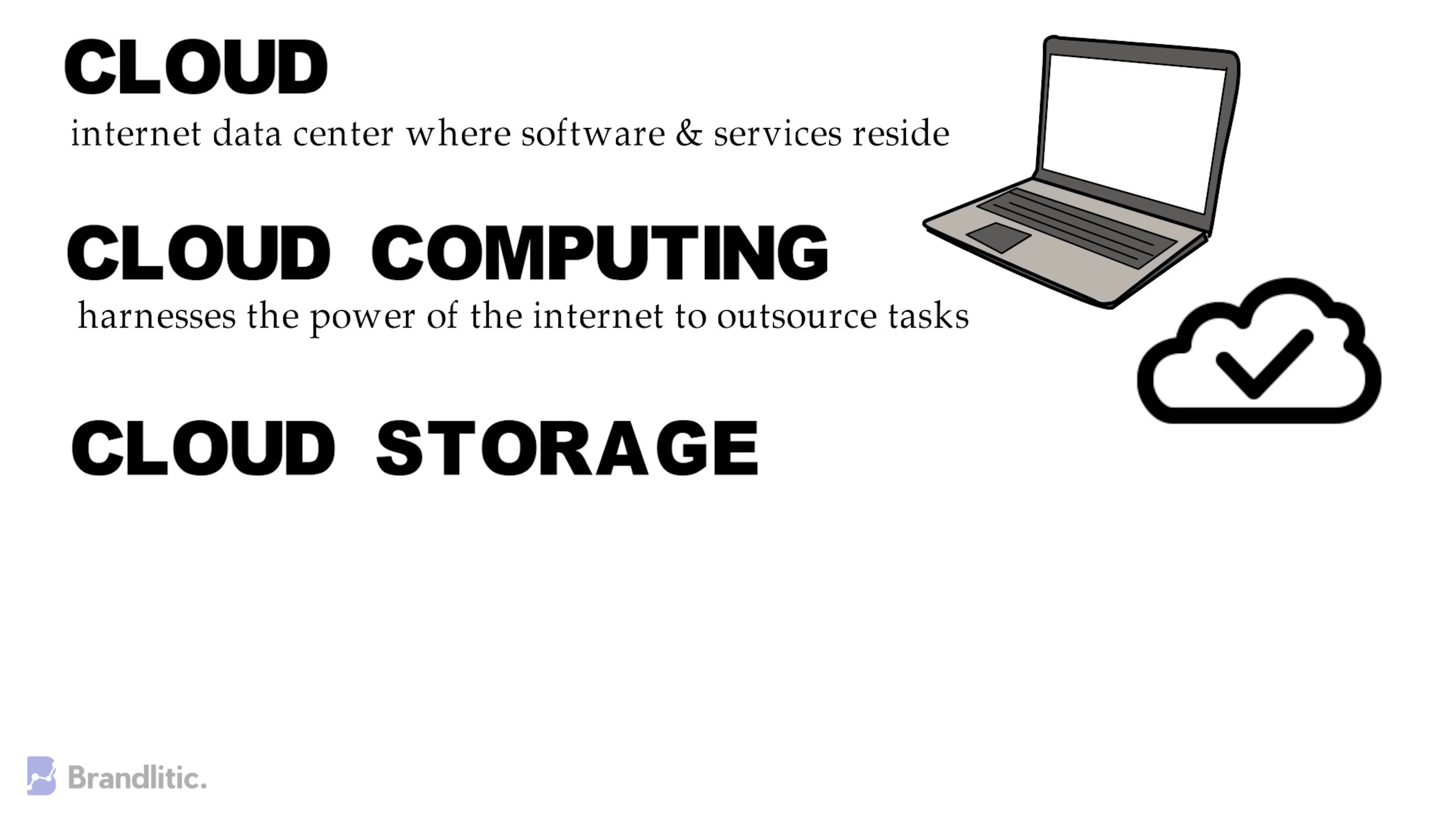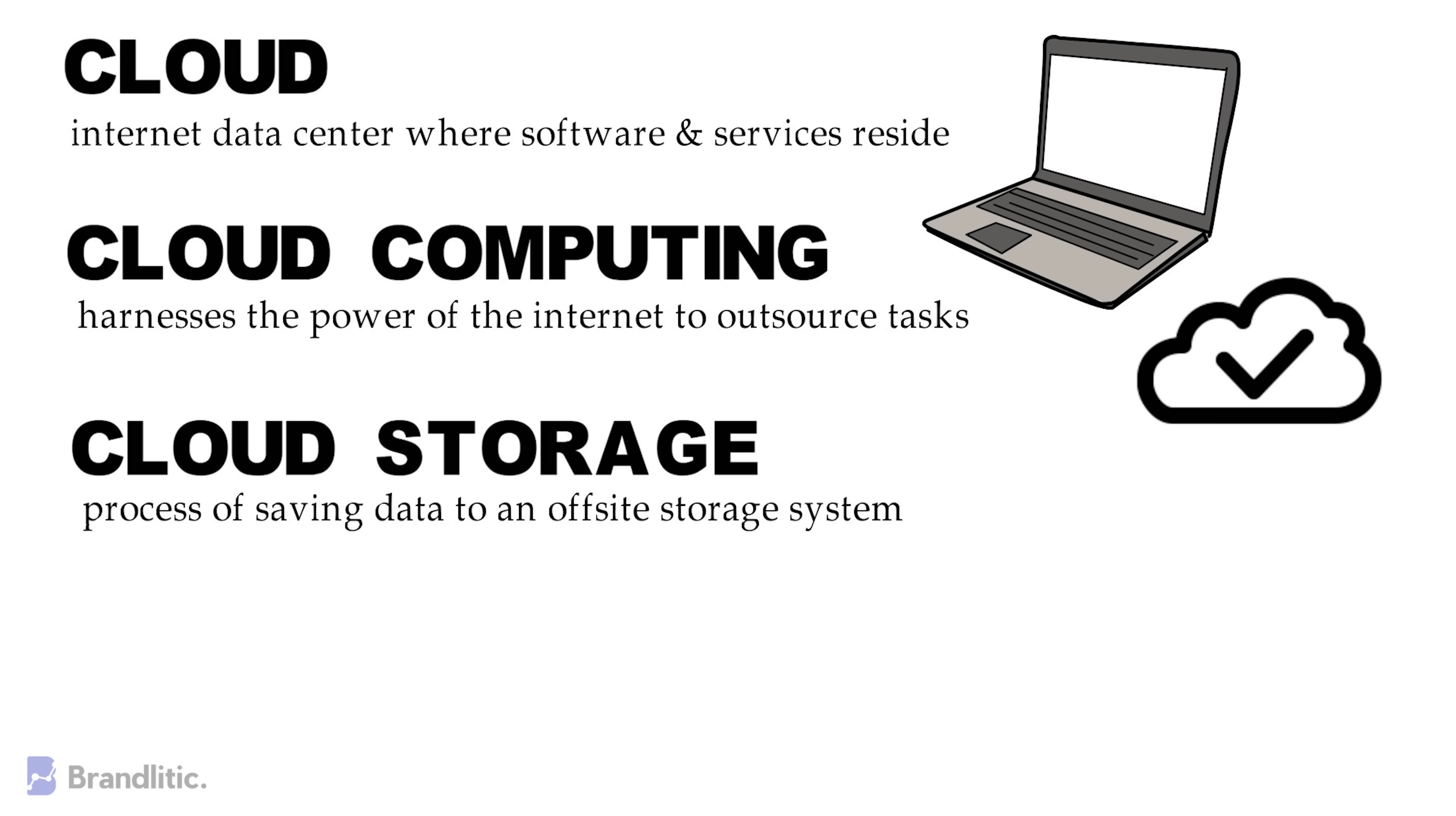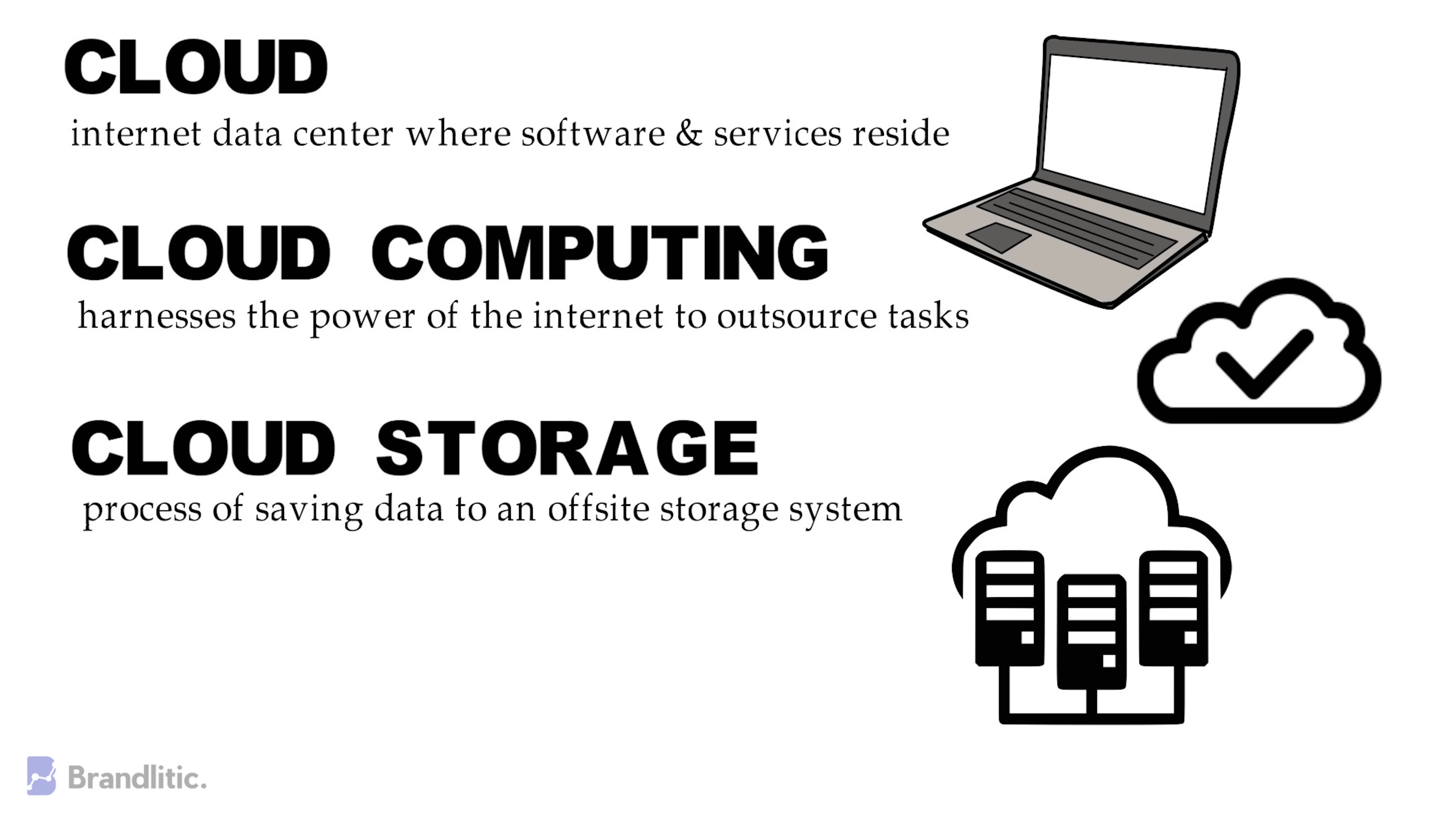And cloud storage refers to the process of saving data to an off-site storage system or, to state more technically, stashing data on hardware in a remote physical location which can be accessed from any device via the internet.